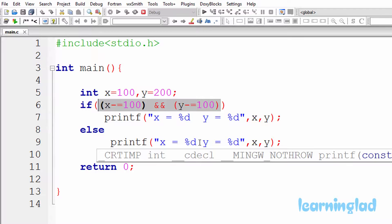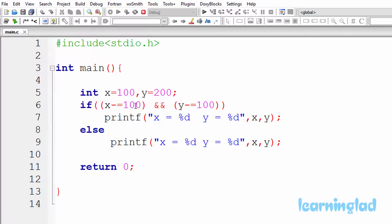That's because the value of the y variable is not altered. To demonstrate that if the left operand evaluates to true, C will check the right operand, I'm going to change the value here. Let's make this one 50.